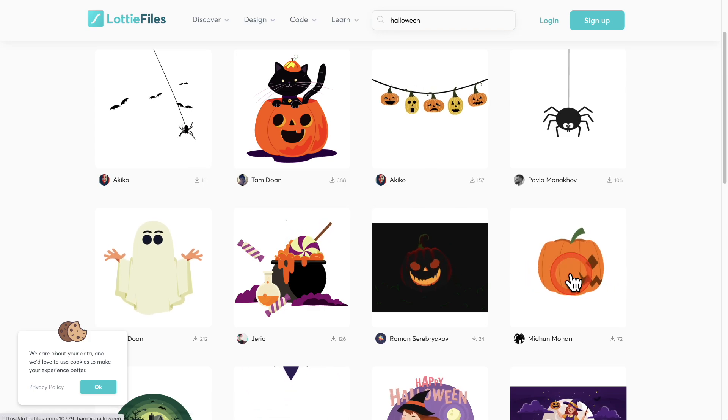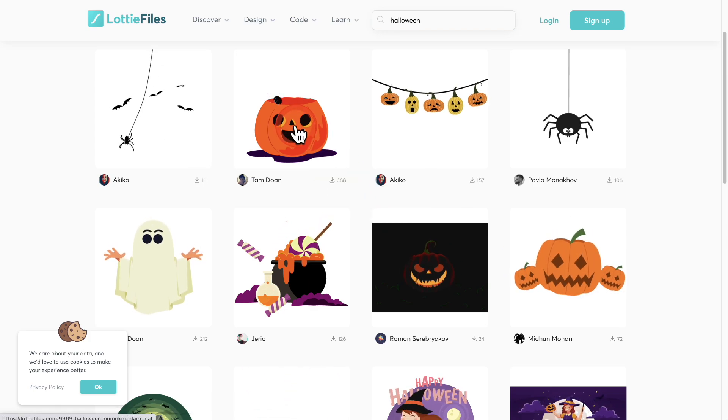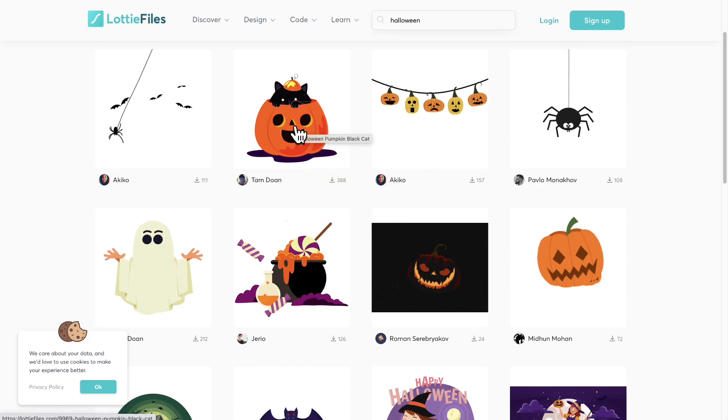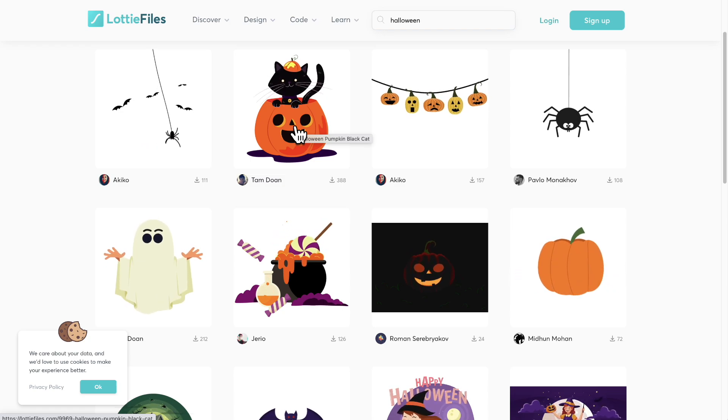This is the one that I'm using on the CartFlows website, and this right here is the animation being used on the Presto Player website.